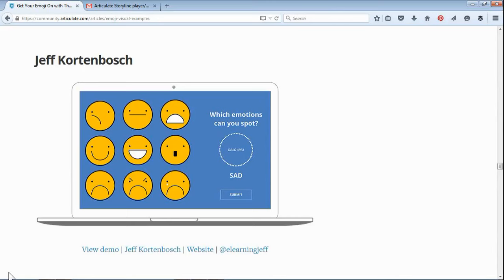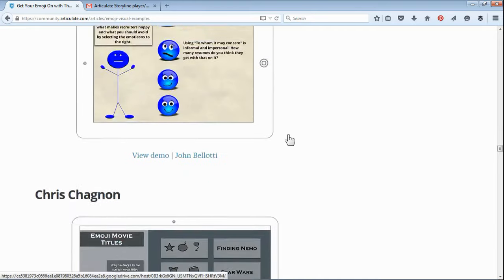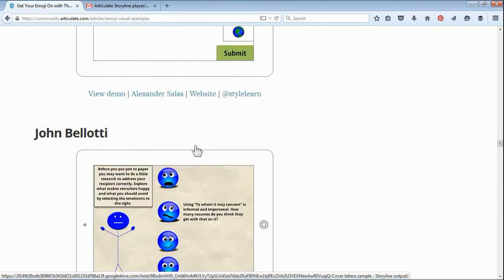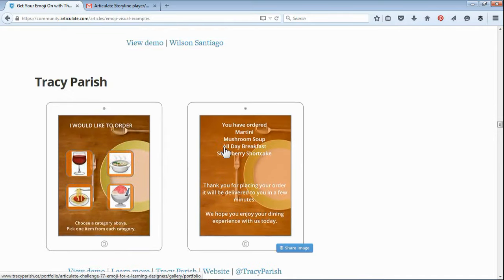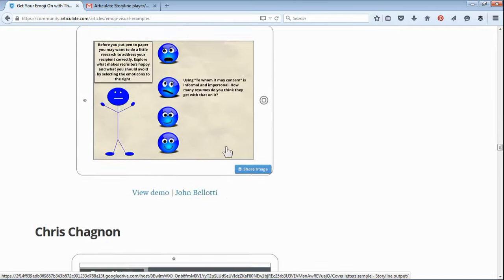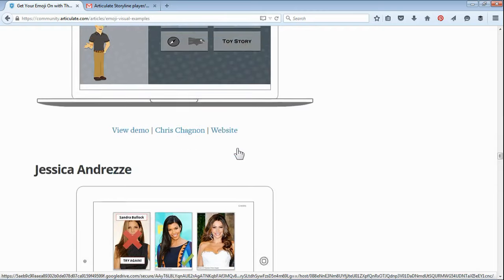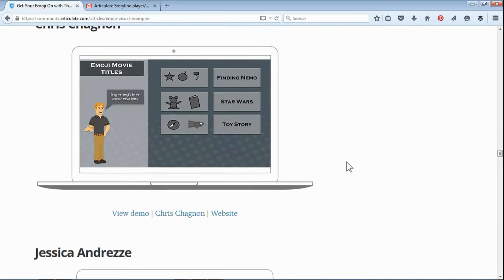Kathy had seen the recap images David Anderson does for the weekly challenges, and he does this thing where he does a wireframe around basically a screenshot of a challenge. She really liked that and asked, is that a Storyline feature or how do I get one of these?